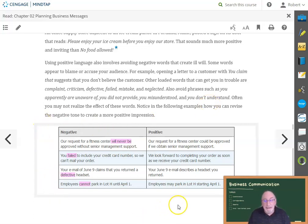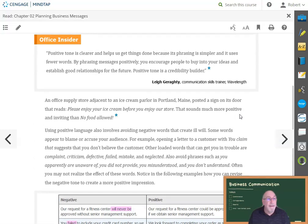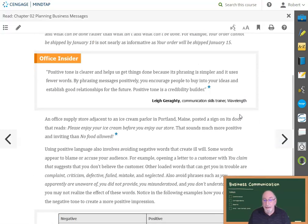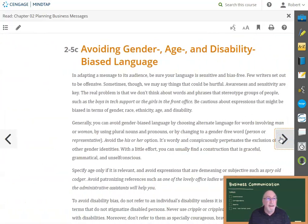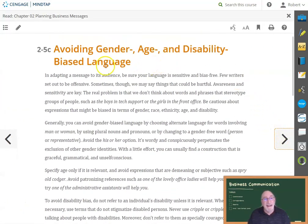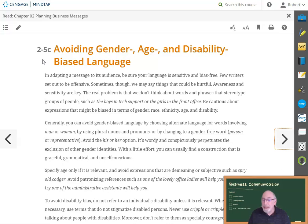Take a look at these examples. Section 2-5C is critical, especially in today's culture. Avoid bias of any kind, including gender, age, race, color, and more. Instead of 'fireman,' use 'firefighter.' Instead of 'Hispanic sales manager,' simply use 'sales manager.'